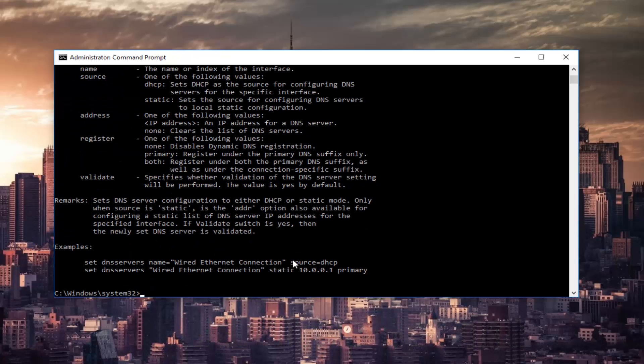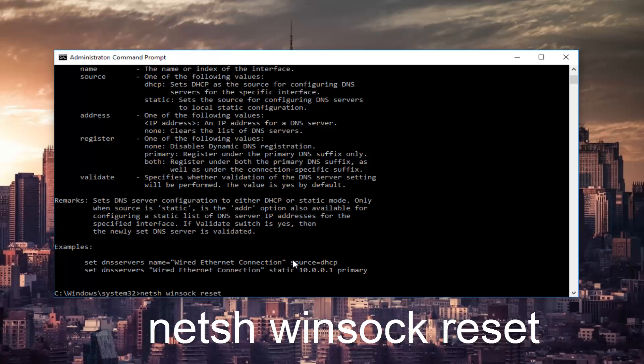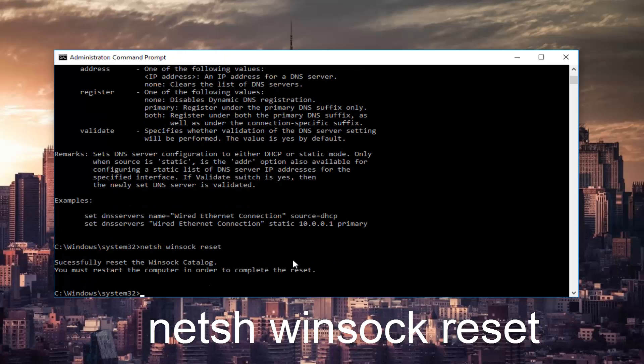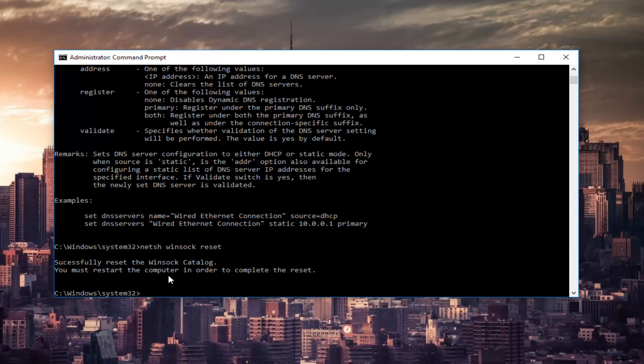Once that's done you want to type in NETSH space Winsock and then another space and then type reset. Then hit enter one more time on your keyboard. At this point I'd recommend restarting your computer as it is advised by this command line. So restart your computer.